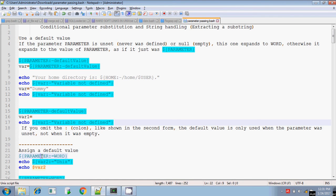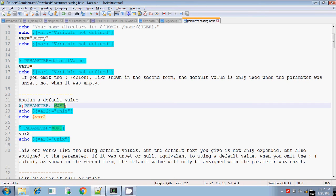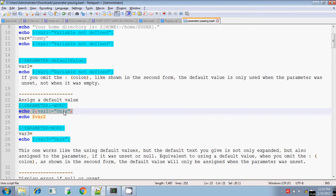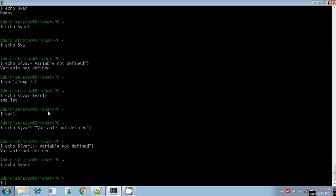Colon-equals means the value will be assigned to the variable. The value 'word' will be assigned to the variable parameter only if the parameter is not defined or the parameter is defined but its value is null. For example, I am assigning the value 'unix' to var2 only if var2 is not defined or the value of var2 is null. Let me check — the value of var2 is null.